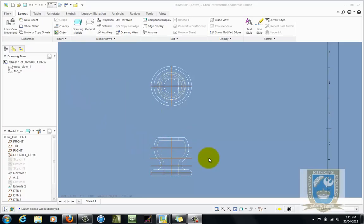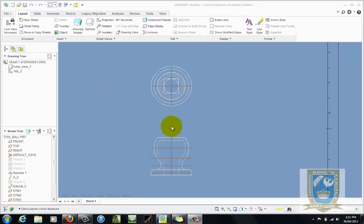Welcome to this lesson on using Creo's half sectioning capabilities. You can see here on the screen we have the front view and the top view of the existing tow ball.